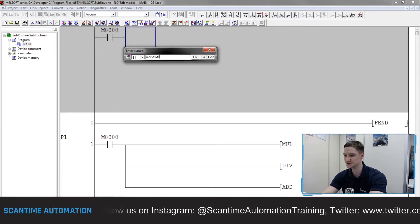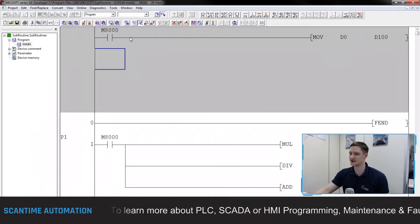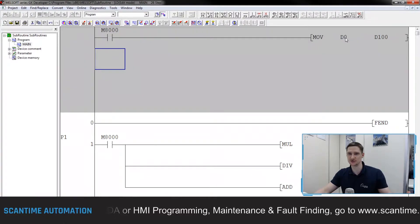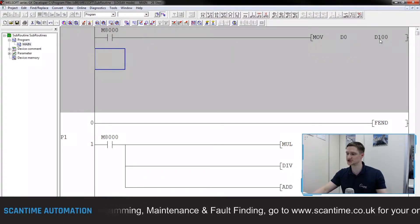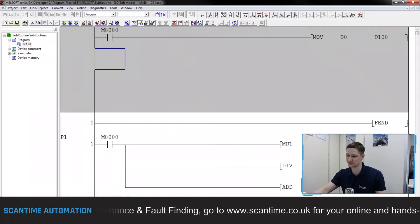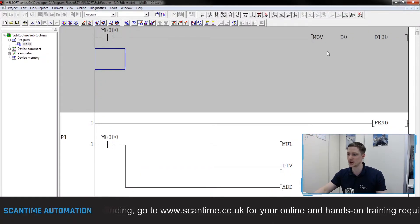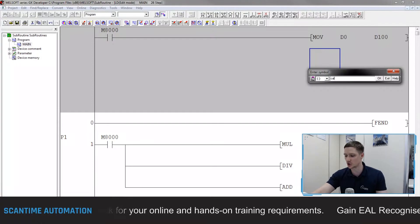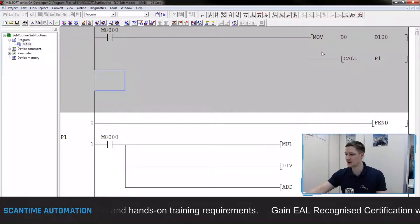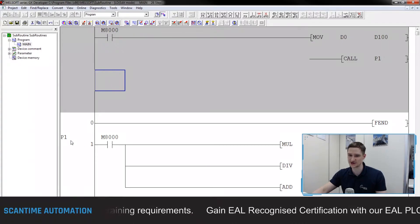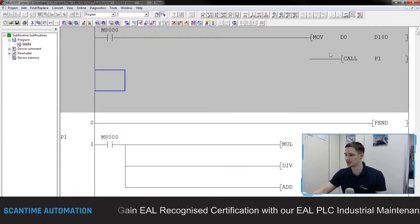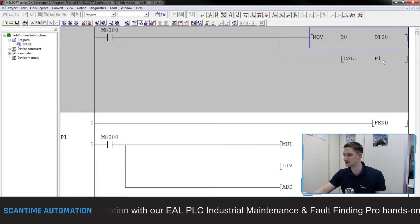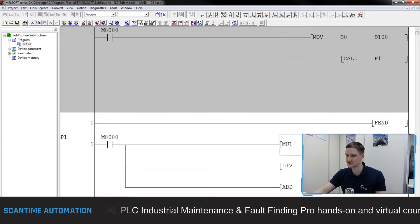I'm going to use the MOV instruction to move the value from data register D0 into D100, which is the input register for our subroutine. On every scan of our program, the MOV instruction will take data from D0 - our first temperature reading - and store it in D100 inside the subroutine. I'll then use F8 and type CALL P1, which tells the PLC to call this subroutine, connecting it to the top line. The PLC will move D0 into D100 - let's say that value is 10.